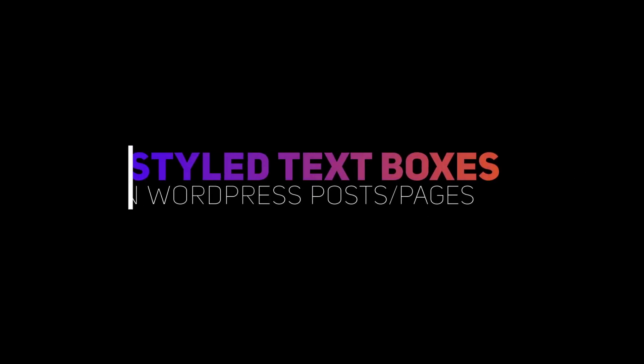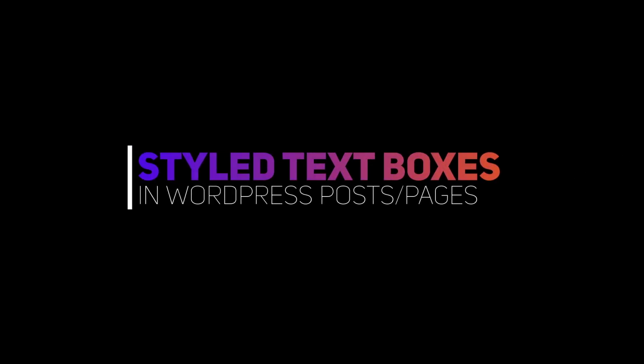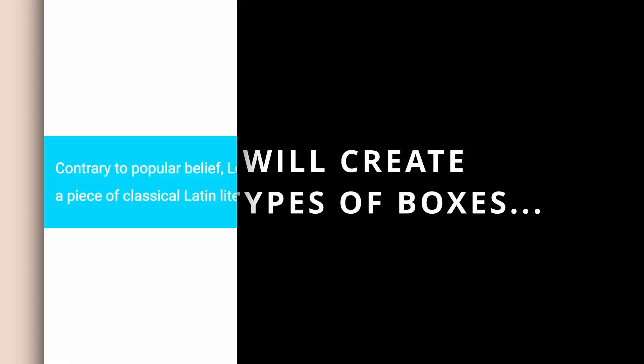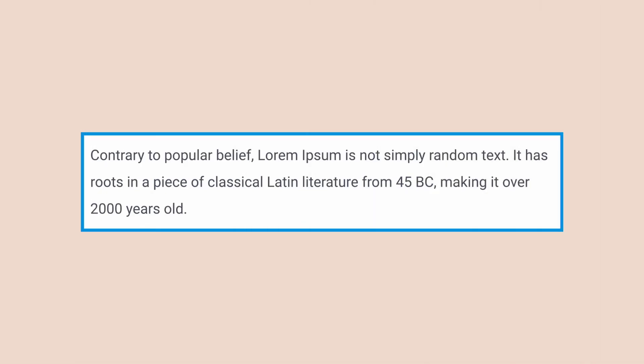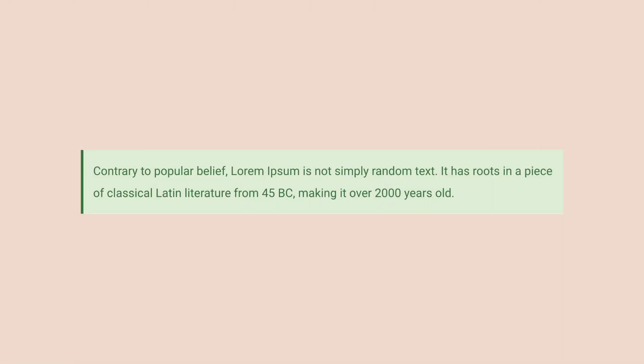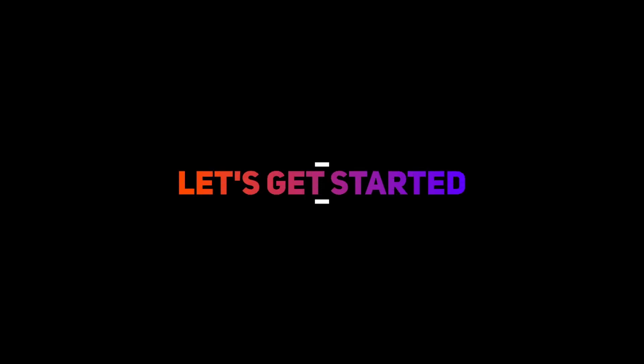Hi there. In this video, I will show you how to add styled text boxes to your WordPress posts or pages. We'll create three types of boxes: a text box with a colored background, a text box with a border, and a notification box. Let's get started.